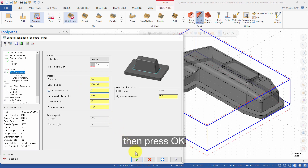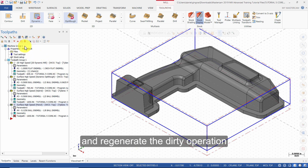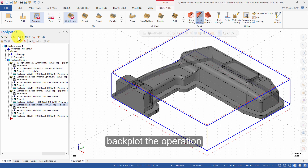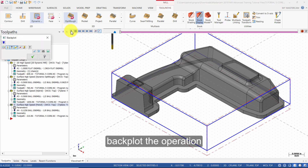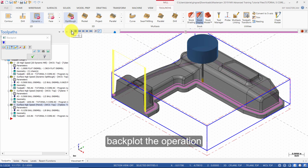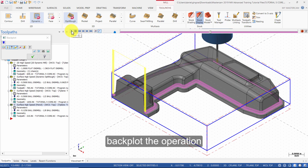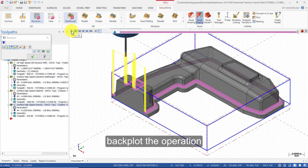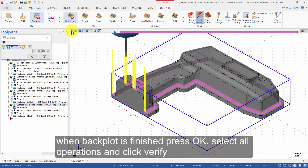Then press OK and regenerate the Dirty Operation. Backplot the operation. When Backplot is finished, press OK.